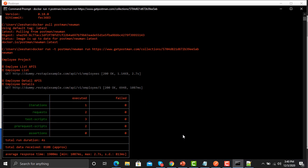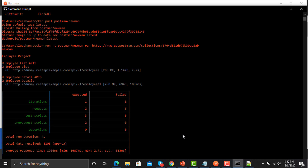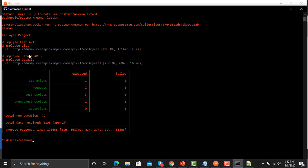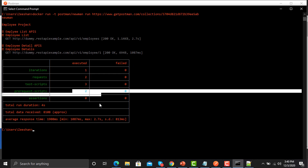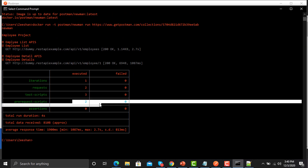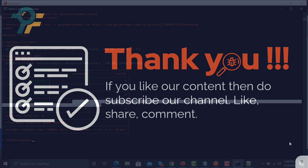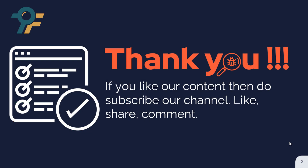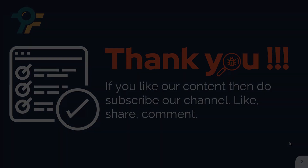The collection executed successfully. We used the dummy APIs and you can see the details — number of requests, test scripts, pre-request scripts — everything we used in our collection has been executed successfully. Thank you so much for watching this tutorial. We hope you learned something today. See you in the next lecture.